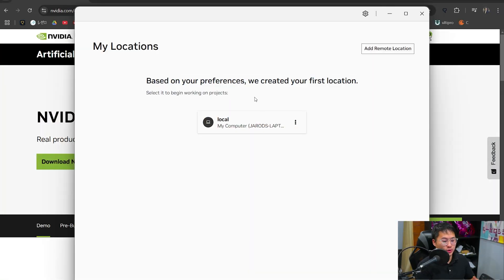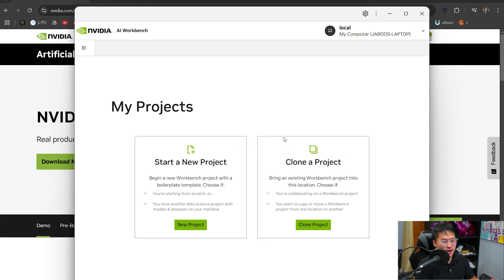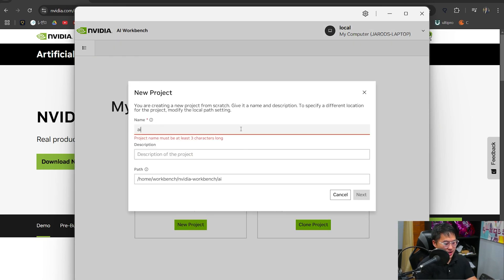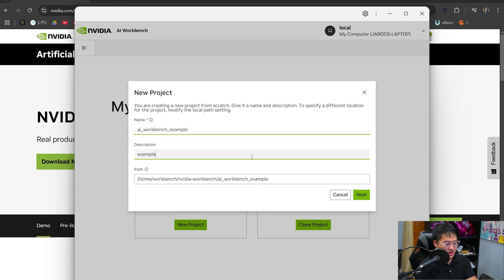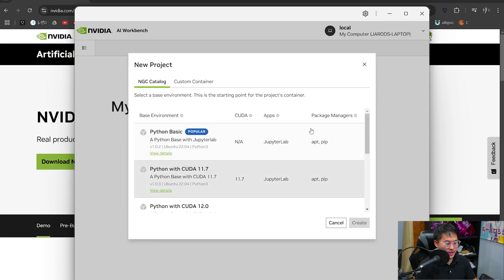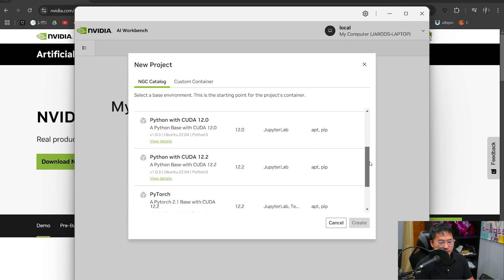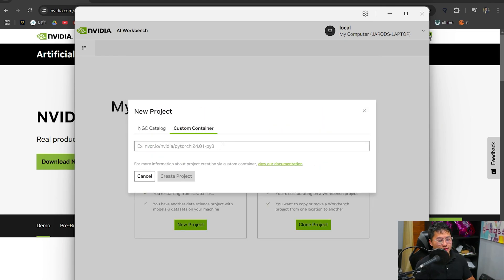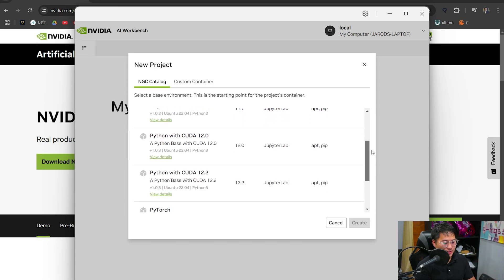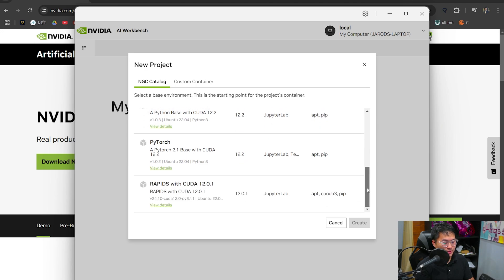I'm going to show how you can do this locally. Click on Local, and it gives us two options: start a new project or clone a project. I'll show how you can start a new project, push it to GitHub, and then clone it on another computer to continue working somewhere else. Let's go with New Project. I'm going to name this 'AI Workbench Example for YouTube Video,' click Next, and then set a base container that has already been packaged and containerized by NVIDIA. You can make custom containers, but that requires additional access from NVIDIA, typically at an enterprise level. For this case, we'll use what's inside their NGC catalog — I'm going to use PyTorch 2.1 base with CUDA 12.2.